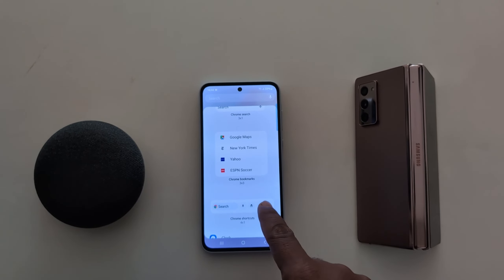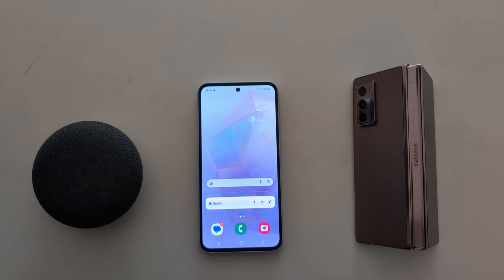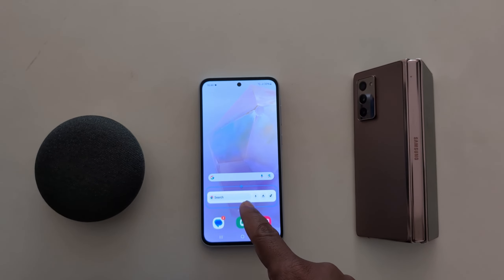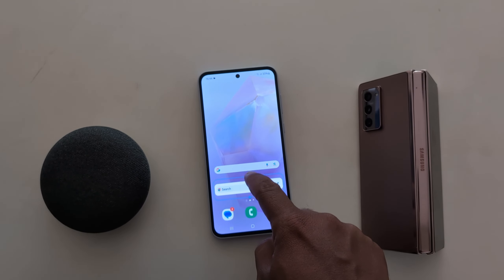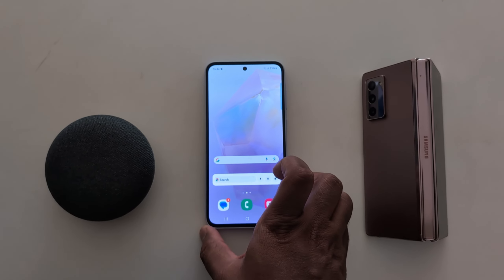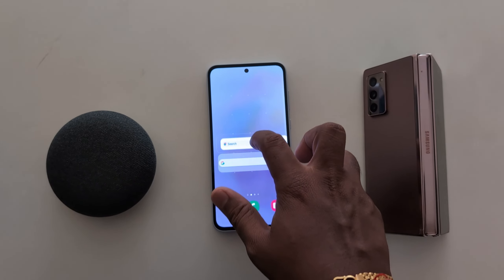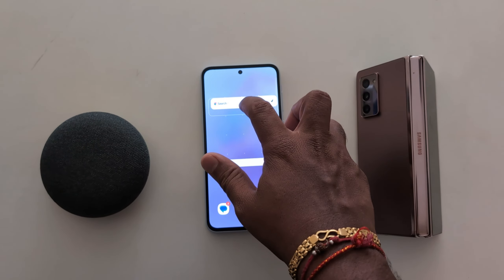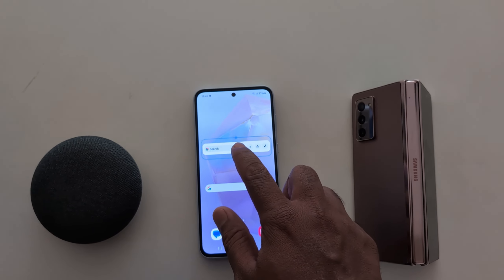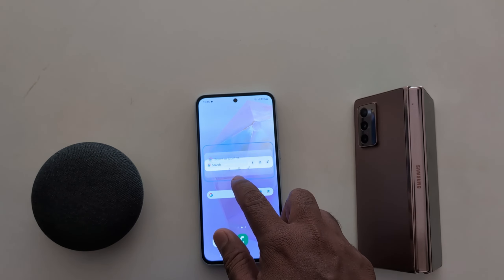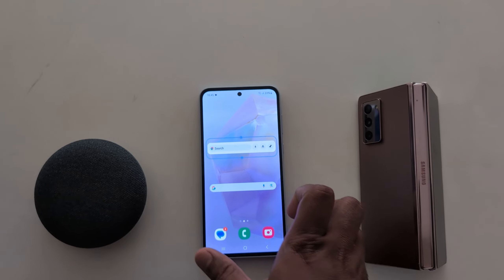Long press the widget you want to add to the home screen. Now you can see it's ready to add. Long press it and move it to the screen position you want. Here we place it at the top. You can also adjust — increase or decrease — the size on your device.